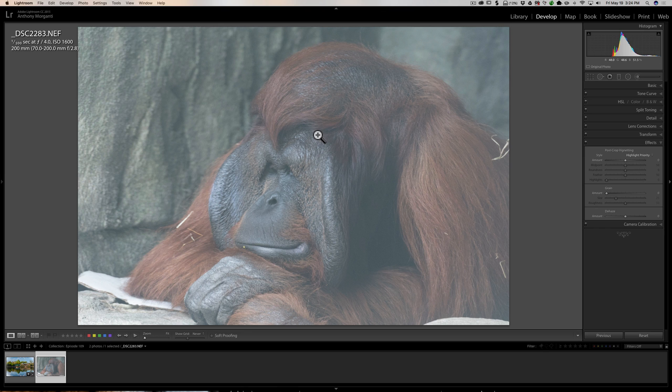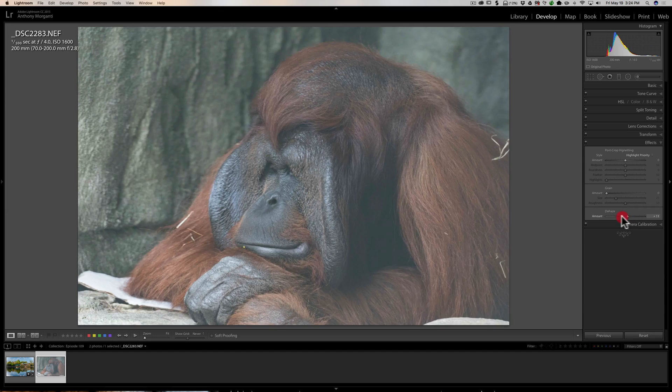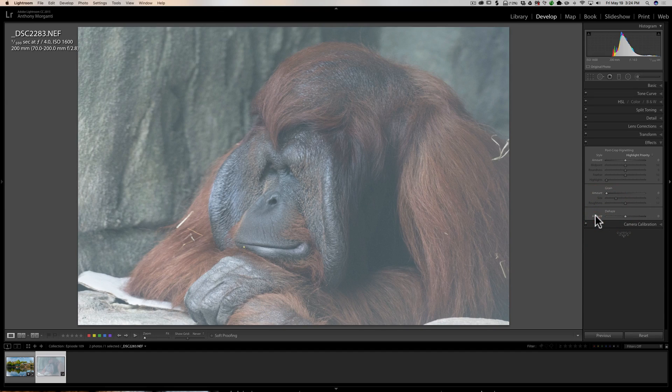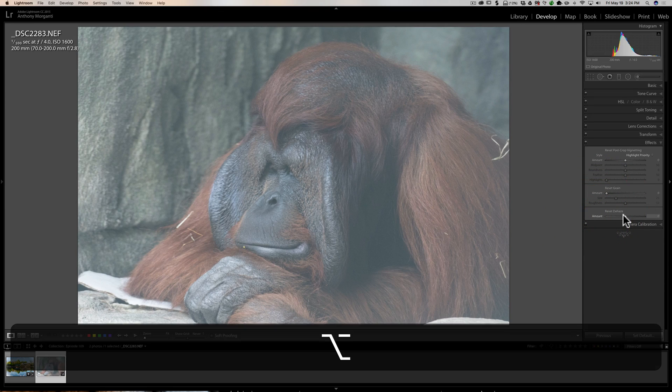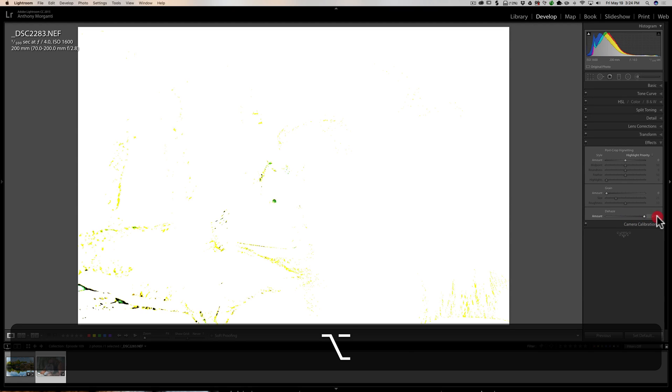Well, if you hold the alt or option key in when you use this dehaze slider - in this case I'll hold it in, you'll see the screen turns white. When I move the dehaze slider to the right you'll see that eventually - now I'll just max it out so you can see - you'll see that it kind of shows these colors. Basically it's showing clipping, and you have three channels: red, green, and blue.